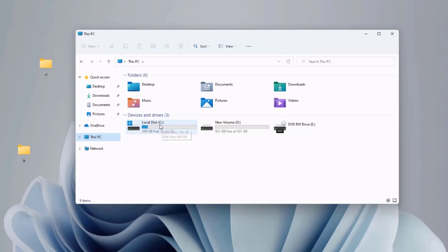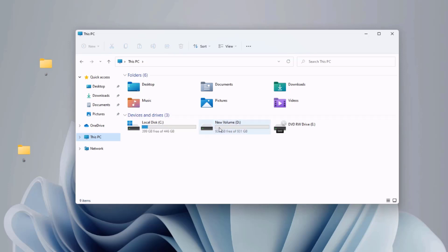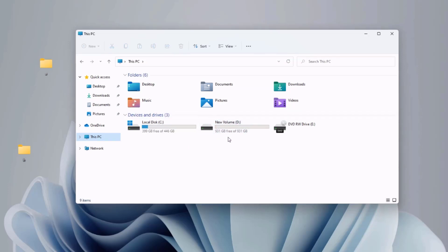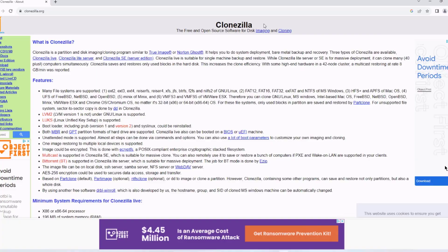So I have the C drive here and the D drive. So this C drive is the primary drive. It's 480 gigabytes. And the D drive that I'm going to clone to is 1 terabyte.